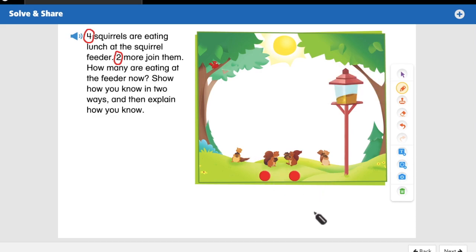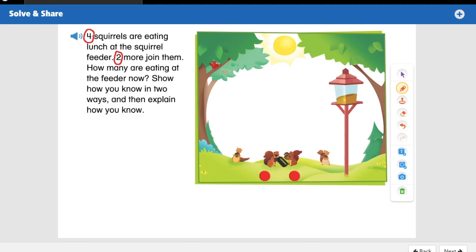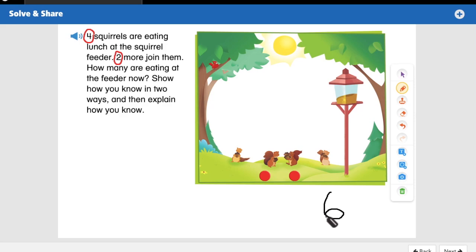Just like we've been doing on every other lesson this week and last week — I don't need to start with one and count all of these up again. I already know there's a group of four squirrels here, so I'm going to put four in my head and count on: four, five, six. All together there are six squirrels at the feeder.